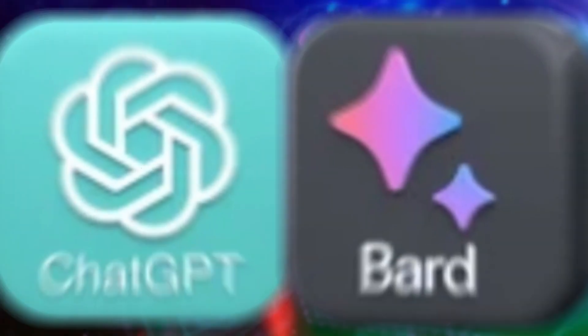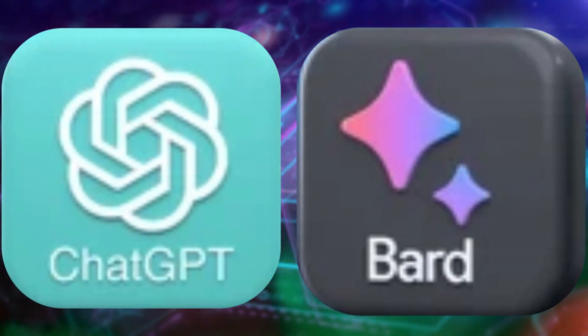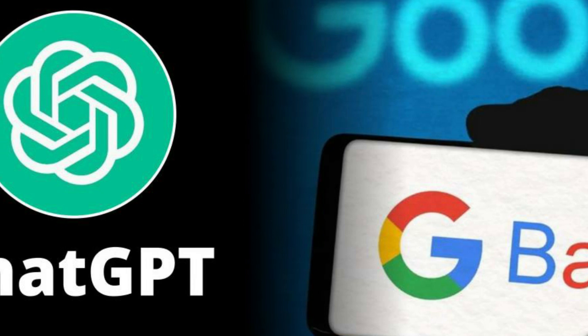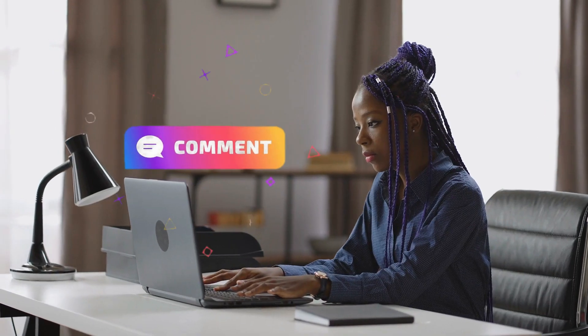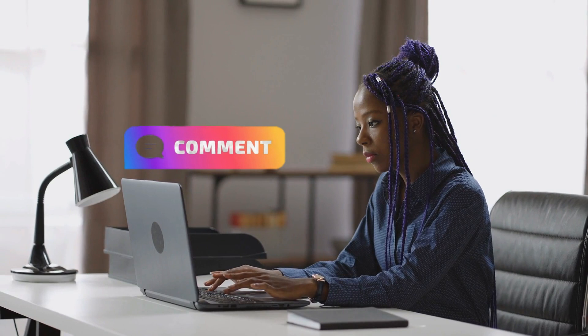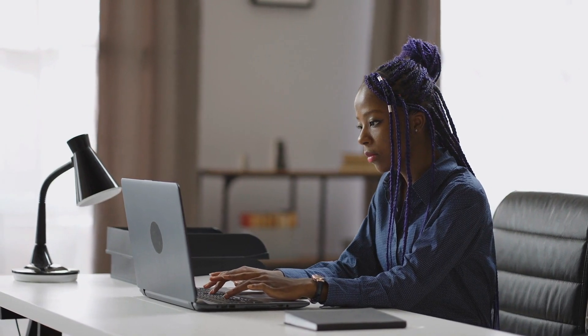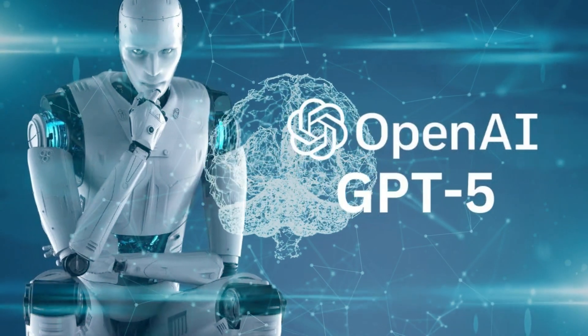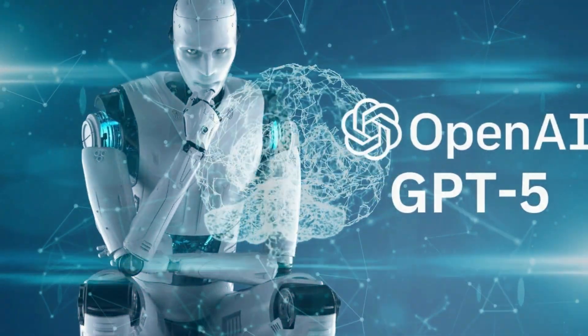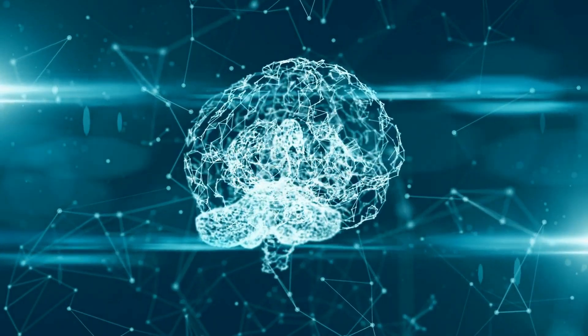Do let us know in the comment section. If you want to know more about ChatGPT and Bard, let us know in the comments section and we'll make another video talking about what they do in more detail. In the meantime, check out this video about GPT-5. It's going to change everything you know about AI. See you there.